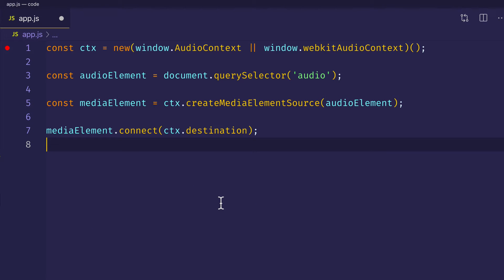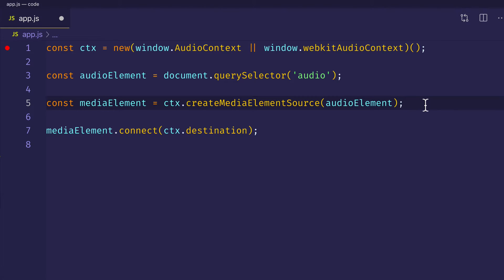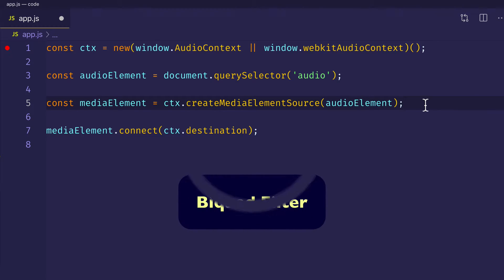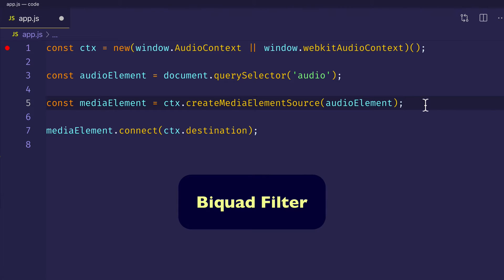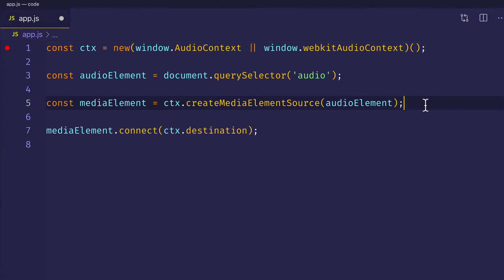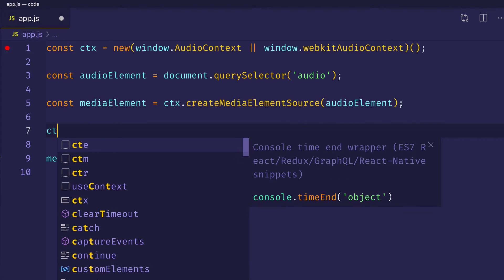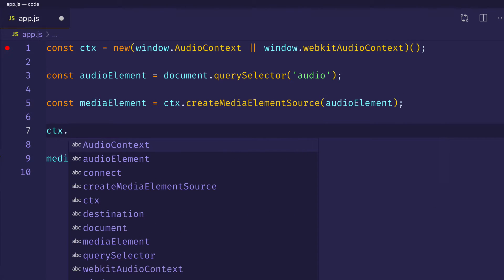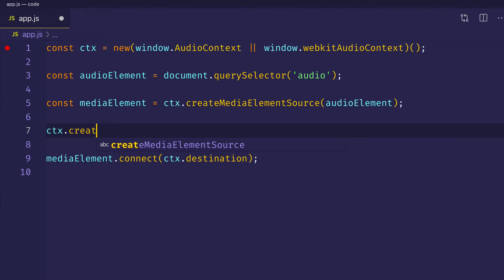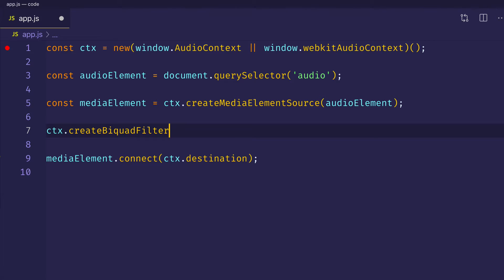So this is where we can start applying some of those modification nodes. Now there's a modification node that we can use, which is called the biquad filter. And what a filter allows you to do is, it allows you to filter out certain frequencies from your audio source. And filters are one of those things that are used all the time with synthesizers and music production and mixing in general. So to get access to this node, what we want to do is we want to call create biquad filter on the context object. And we'll assign it to const filter.